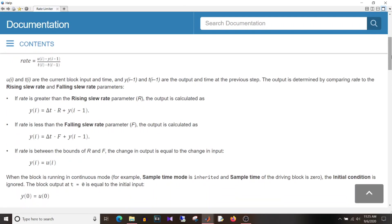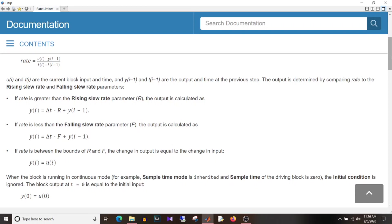So ti is your current sample and ti minus 1 is your previous sample. Now if I take the subtraction of these two what do I get? It's a sample time. So now if we simplify this equation then rate is equal to ui minus yi minus 1 divided by sample time. And ui is your current input whereas yi minus 1 is your previous output.